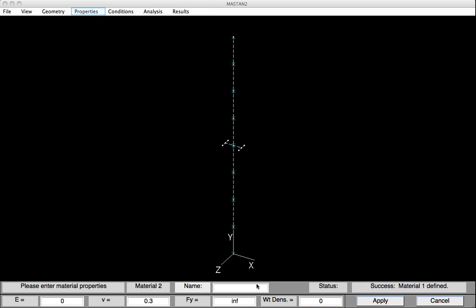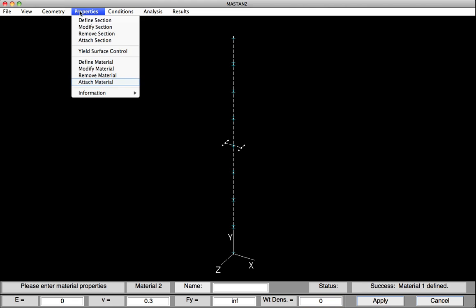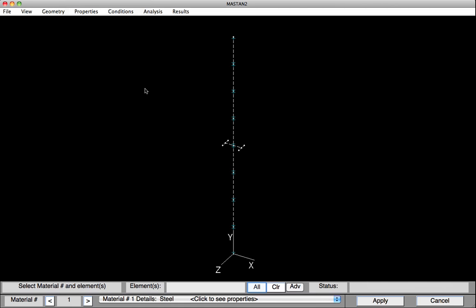I'll now go on and attach this material property to all the elements by selecting Properties, Attach Material. I'll select All and then hit Apply. All the elements are now solid, indicating they have both section and material properties defined.